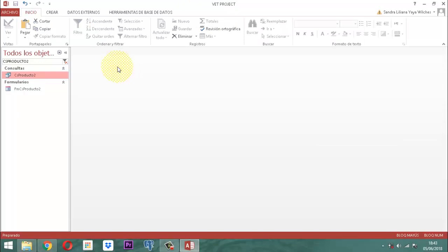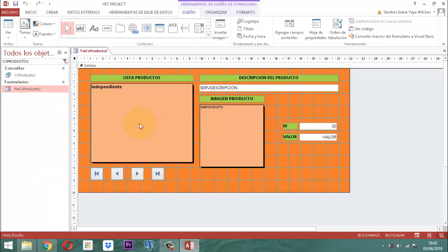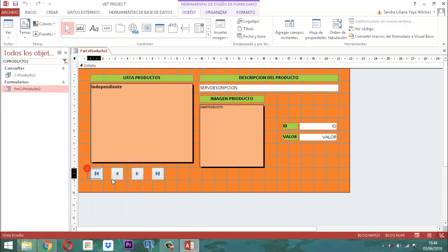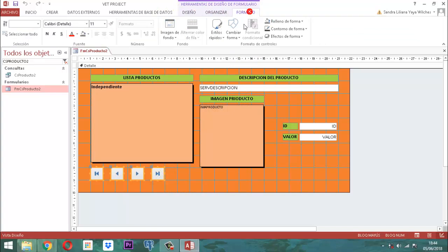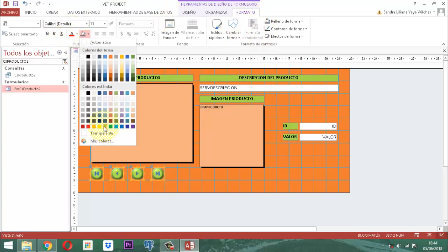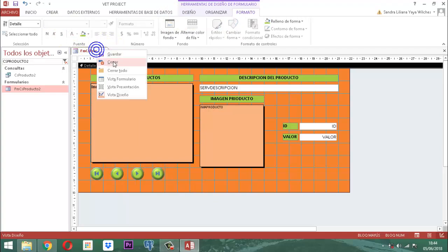De esta manera, nuestro FMCS Producto 2 ya queda listo. Clic derecho, vista diseño. Ahí está la vista del diseño. Hacemos clic derecho, vista formulario. Nos falta una cosita por arreglar: los botones. En donde dice formato, cambiar forma, le vamos a decir el círculo, y le decimos el color verde. Listo, ya lo está. Clic derecho, guardar. Clic derecho, cerrar.